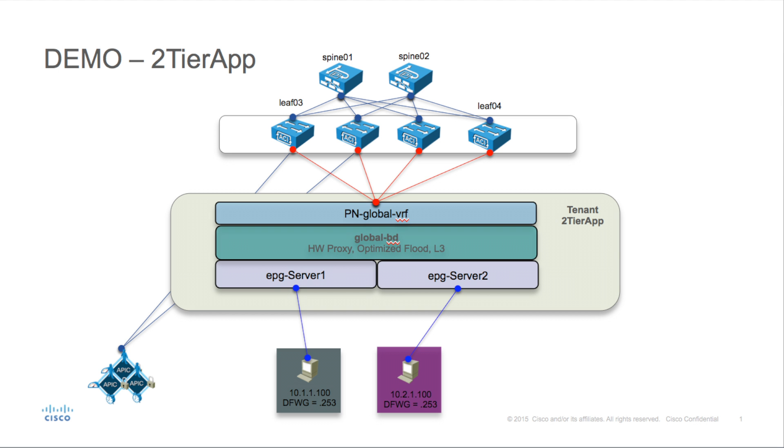Let's have a look at the topology. For this demonstration, we have a Spine-leaf architecture with two servers, each server in its own EPG, both servers leveraging the same broadcast domain and the same private network or VRF.